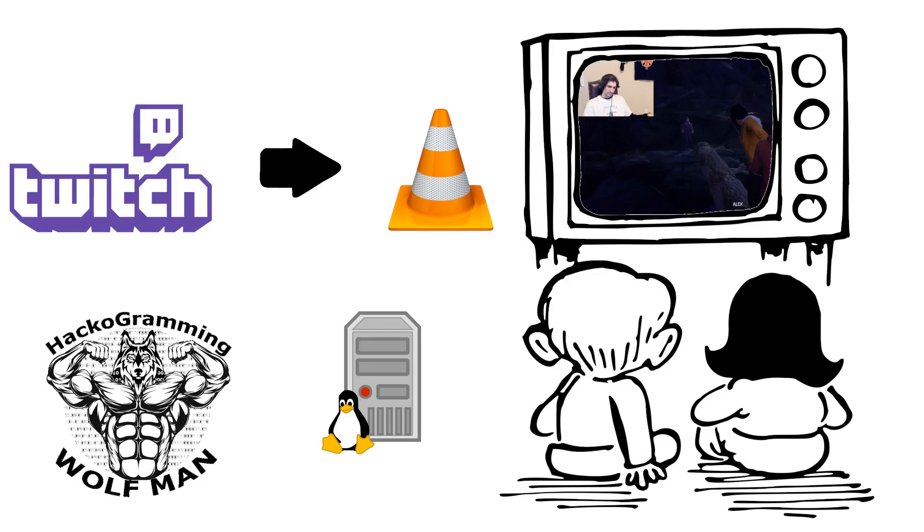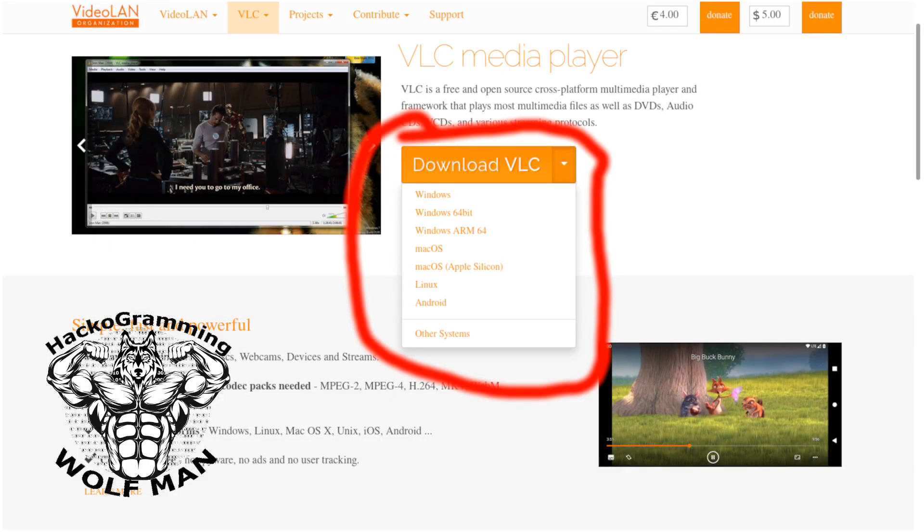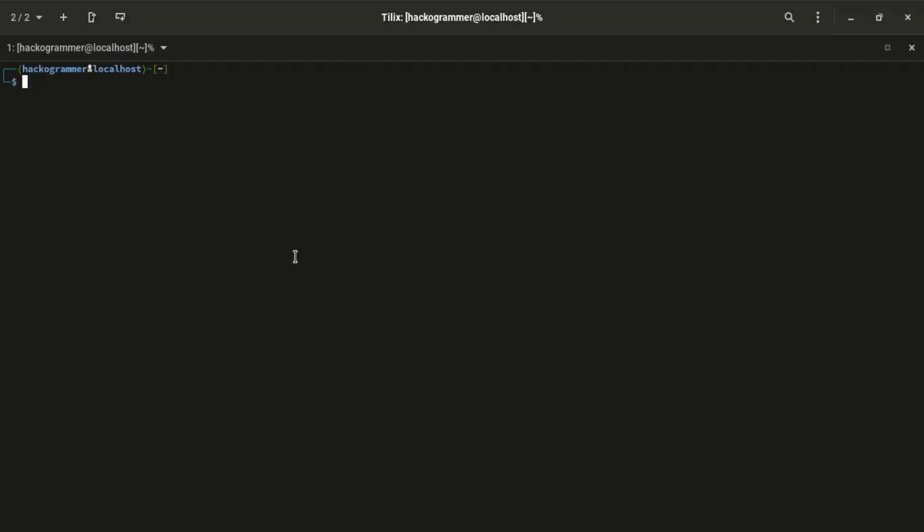All you need is to install VLC on your system. If you are using Windows it's easy, you can search on Google. But if you are using Linux it might be a little difficult. If you are using Ubuntu you do it like this.